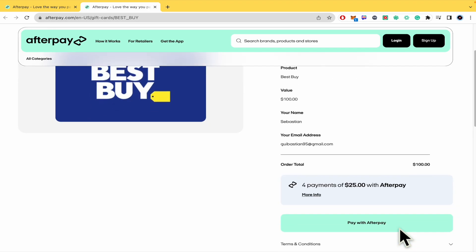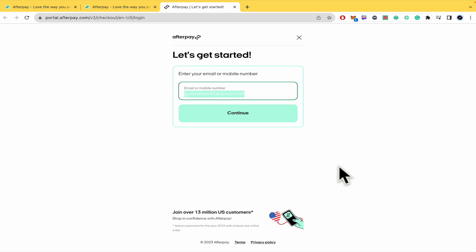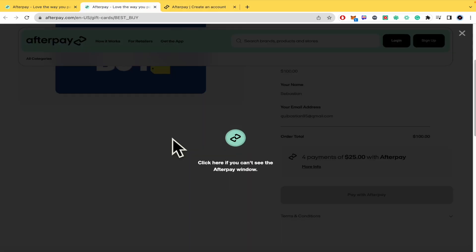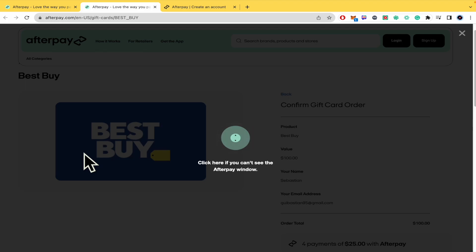And now you must pay with Afterpay. So let's continue with it. I must enter my email or mobile number. I must create my account to complete the process. And probably at the end, this is going to ask me for my credit card. And that's how it works. That's how you can continue the process to use Afterpay on Best Buy. Thanks for watching.